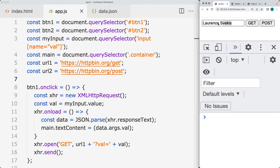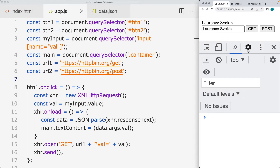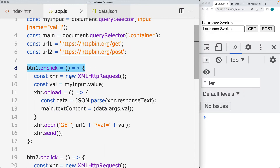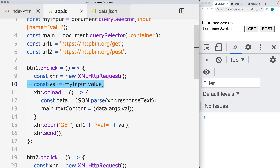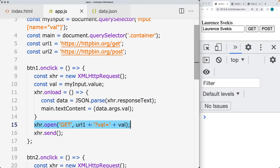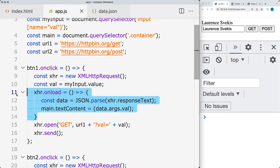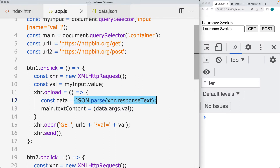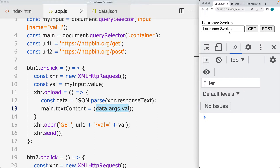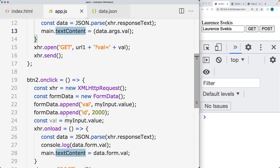We've got an input field with a value. Let's try it with the GET request. When we press the button, on button click we're creating a new XHR object — an XMLHttpRequest object. We're getting the value from the input field and adding that value to the URL as a query parameter: val equals. Then we send the data and wait for the response back. Once we get the response text back, we're parsing it as JSON, turning it into a usable data object in JavaScript called data. Within the arguments, we're going to see a value for val, and that's what we're outputting as the main content.